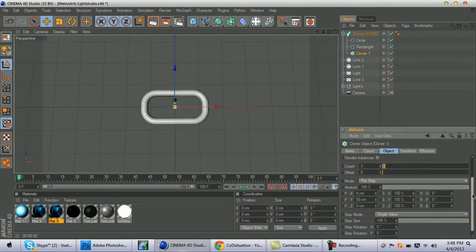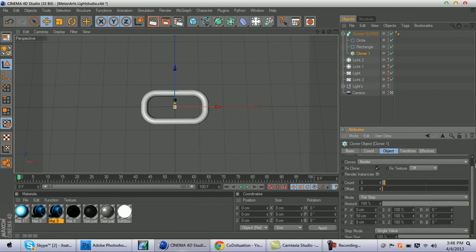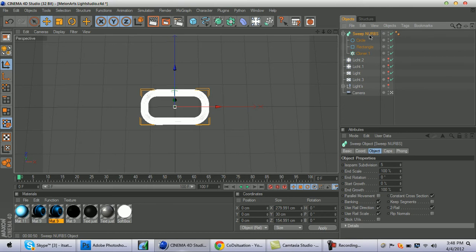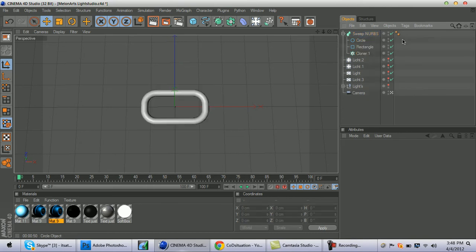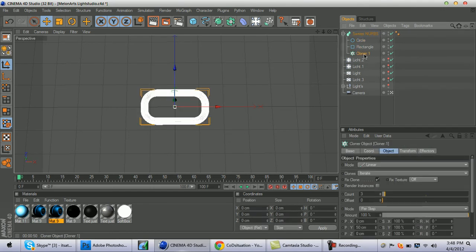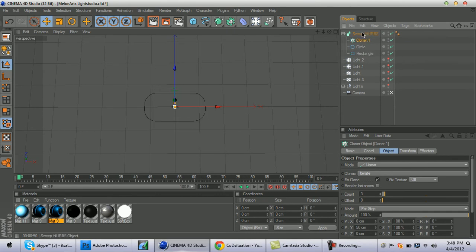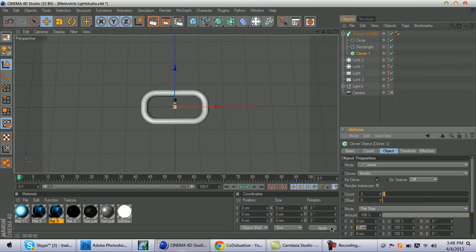Now click on Cloner, click on Sweep NURBS, and put this in. Click on Cloner, change Y to zero, and then X to 150.